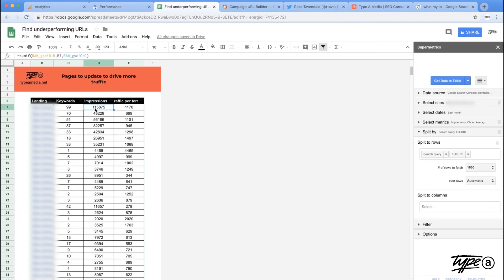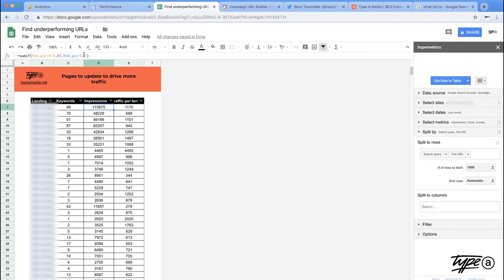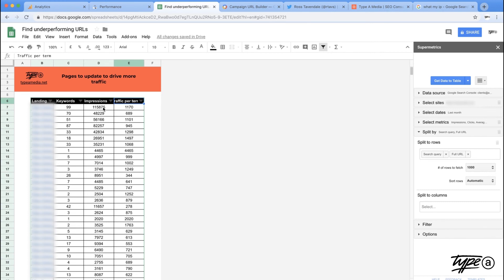Next one, really simple. We're going to do a sum if. So I now want to see all of those 99 keywords, how many potential impressions, what is the demand for those terms that's going to this one URL. So it's very simple sum if. So we look at what we want to sum, the thing we're comparing it to, and then the column that's actually getting summed up itself.